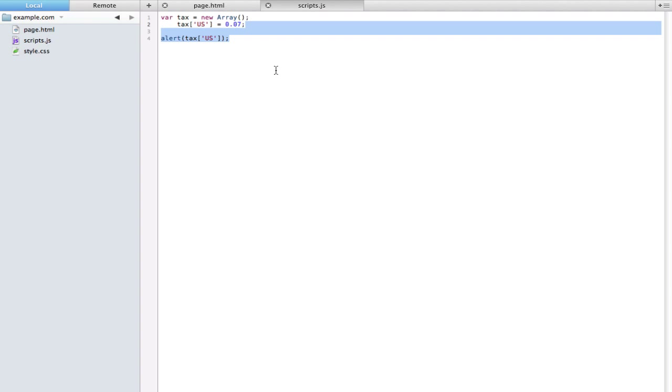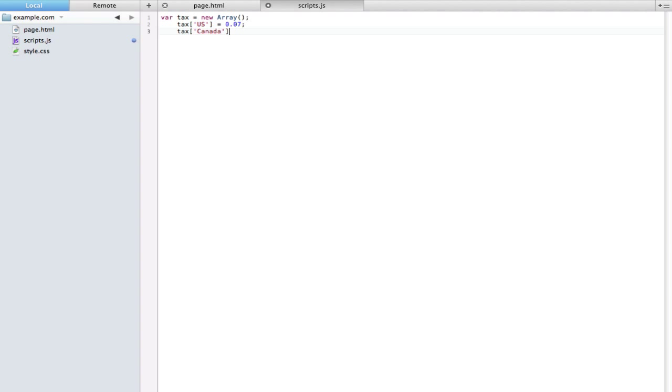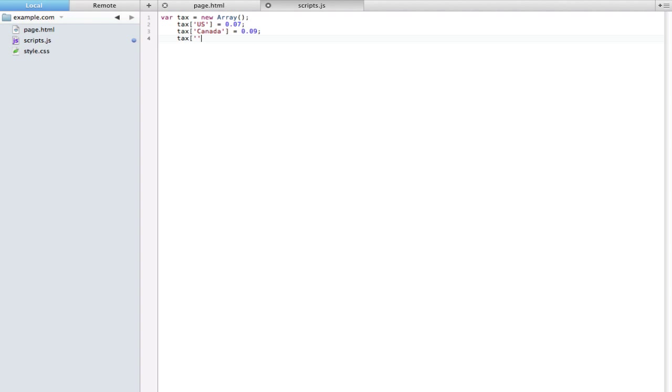That's kind of nifty because you can actually give a name to these specific variables instead of just having them receive random numbers. I'm going to go ahead and add in two more of them. This one will be Canada, and maybe this one is 0.09, nine percent tax. Let's add in Sweden and maybe this one is 0.11, eleven percent tax. So now we have three different values that are part of this tax array.